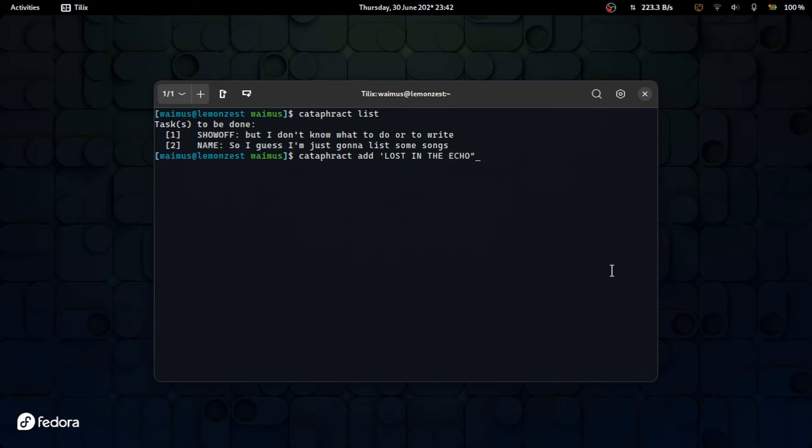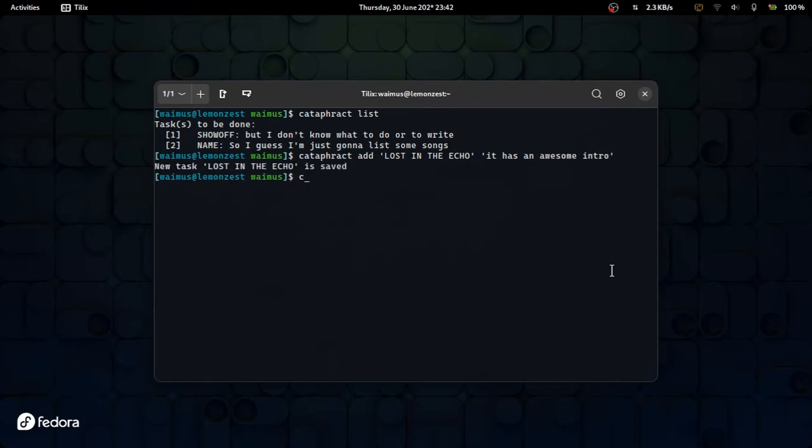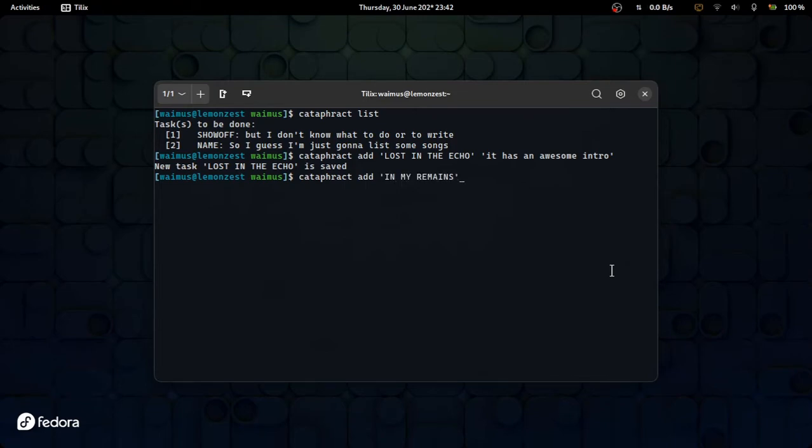But it lacks documentation and examples, so I was having a hard time trying to figure out how to work with JSON in Vala. Then I tried to rewrite catafract in C++, but it didn't go much further than trying to parse command line arguments.